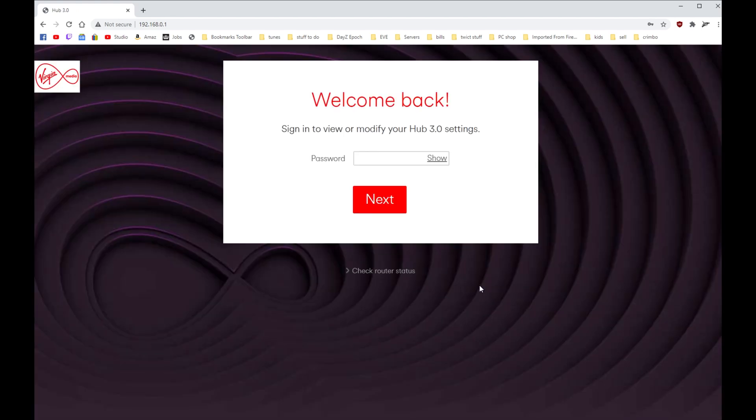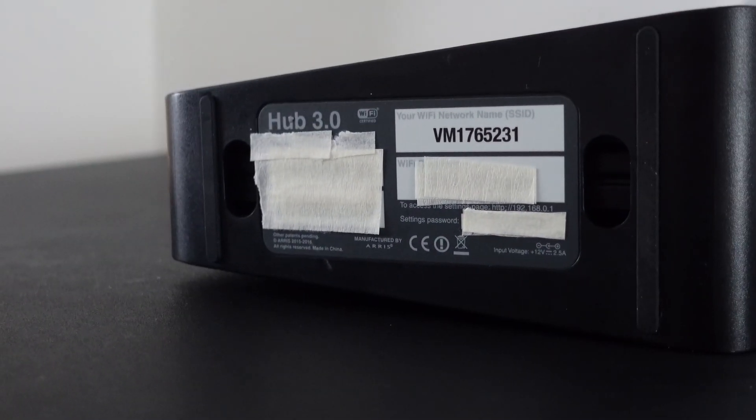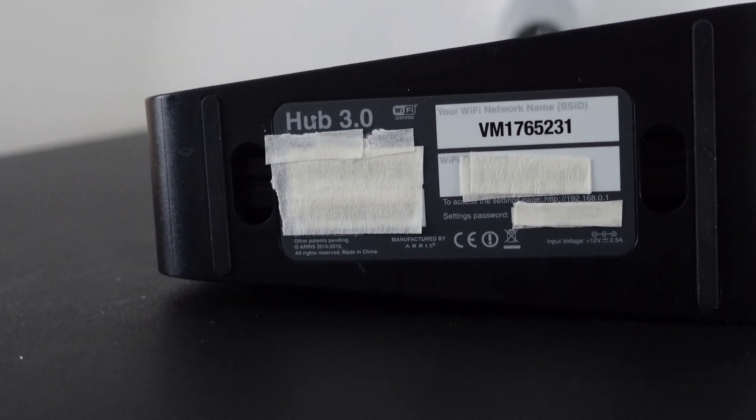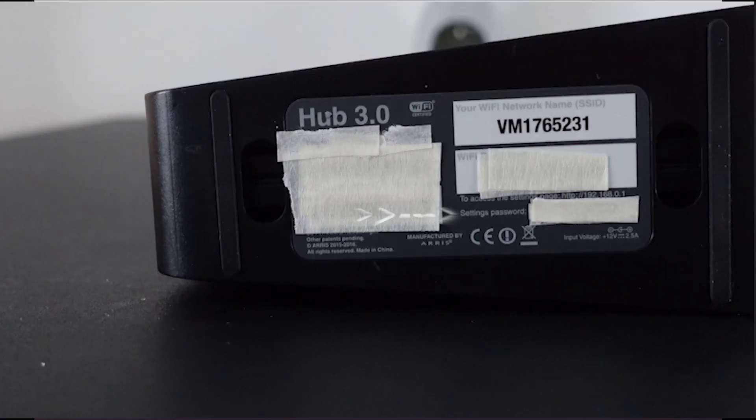Then you will come into the login screen. Yours will be different - it'll be asking you for a settings password. To find your settings password, you need to turn your router on its side and you'll see it here. There's a beautiful picture of it. Don't worry, you can put your router on its side while the wires are connected - it won't make your internet go off.